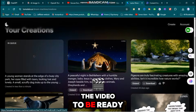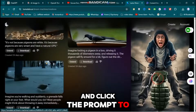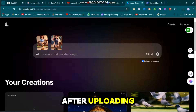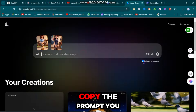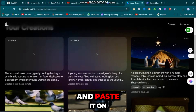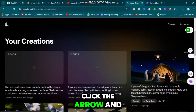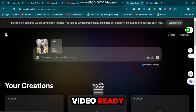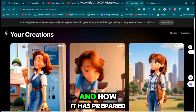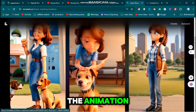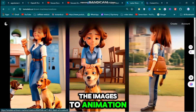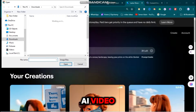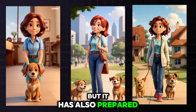While you wait for the video to be ready, upload your next images and click the prompt to generate them. Once your images are uploaded, follow the same steps. After uploading, return to ChatGPT, copy the prompt generated according to the image, and paste it on Luma Labs. Click the arrow and your video will start generating. I'll convert all the images to animation — Luma Lab AI takes a lot of time but produces amazing results.